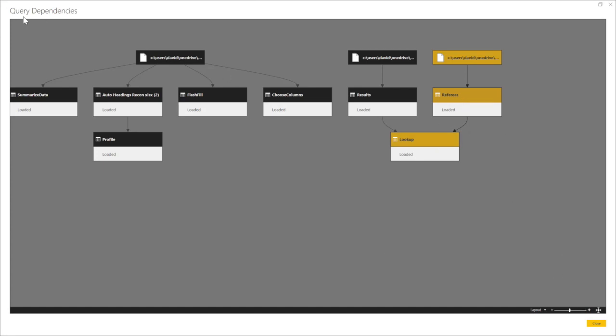That's how you use your query dependencies. And that's how Power BI and Excel manage all these query dependencies. You can see the mapping.